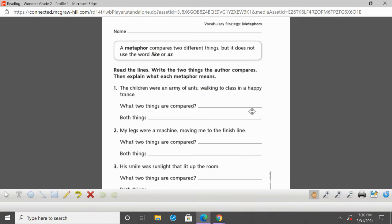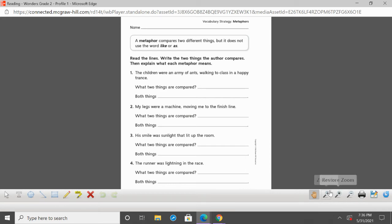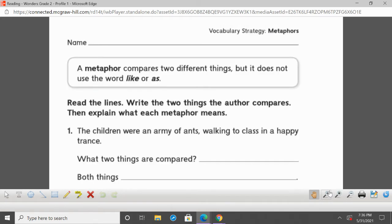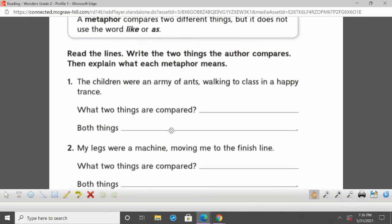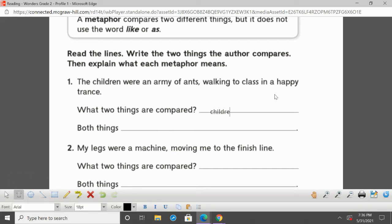At the top it says: a metaphor compares two different things; it does not use the word like or as. Read the lines, write the two things the author compares, then explain what each metaphor means. Number one: 'The children were an army of ants walking to class in a happy trance.' So we are comparing the children and ants.